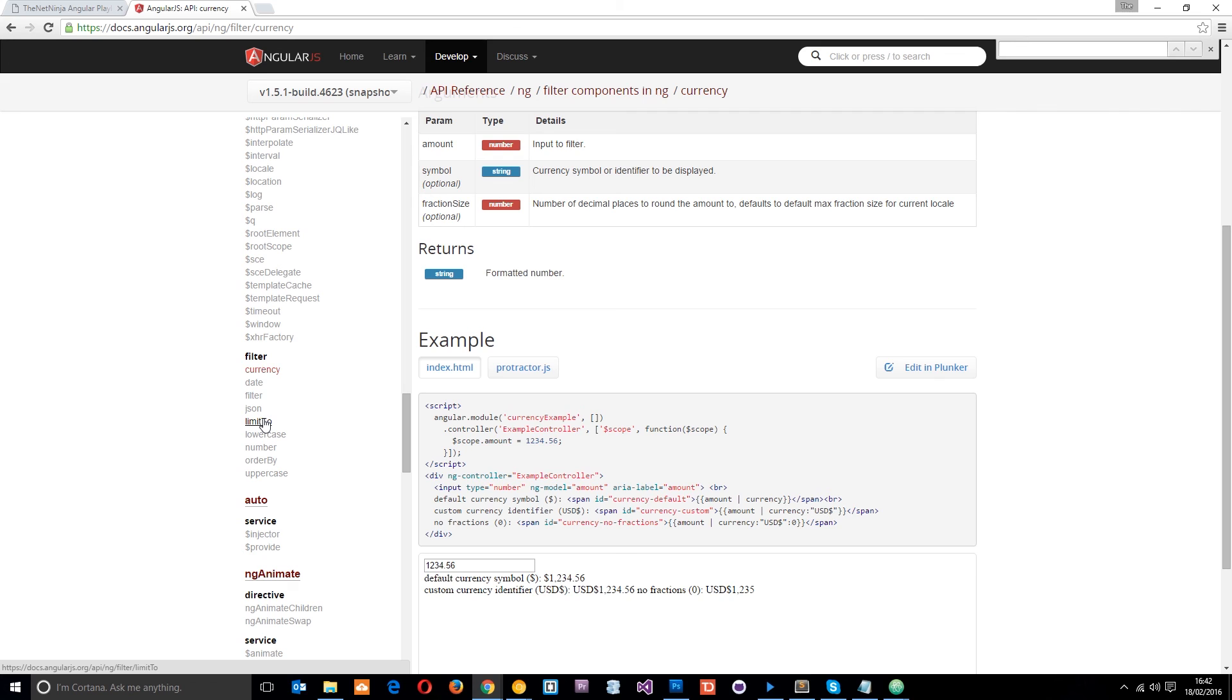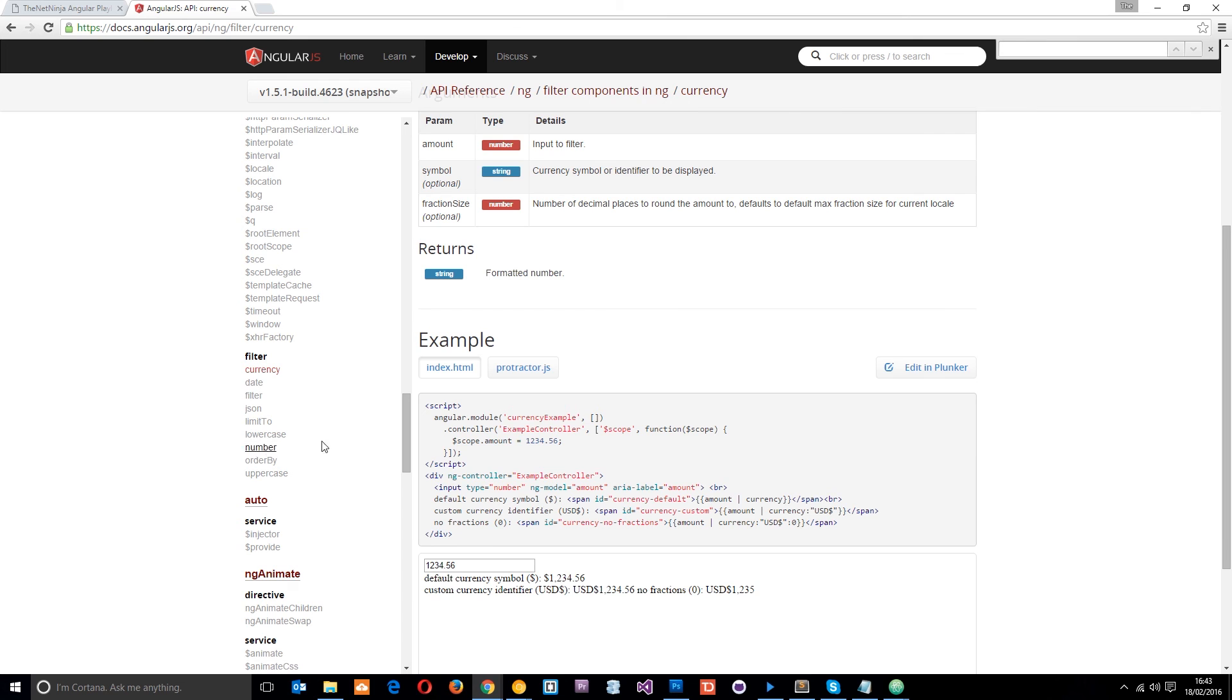So this one, limit to, just limits the amount of results that come back, so we can put this on the ngRepeat. So if we just want to show the first three, we could limit to the first three. This one right here turns everything lowercase if you want to take away the capital letters, et cetera. So you can go here, and you can read about each one right there, okay?